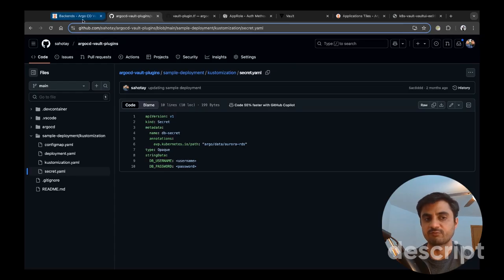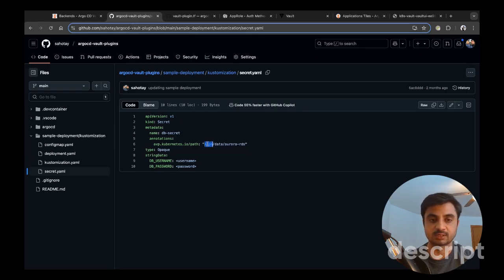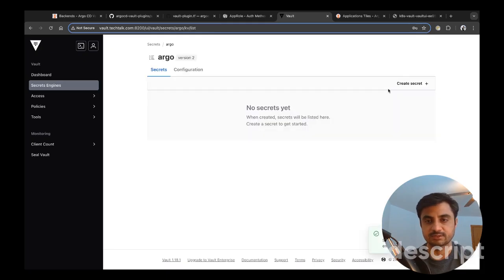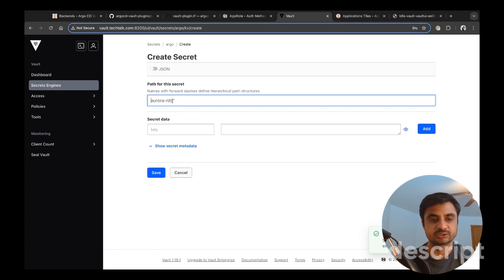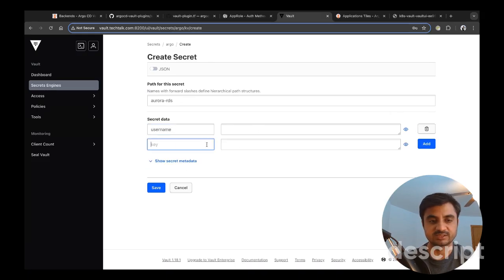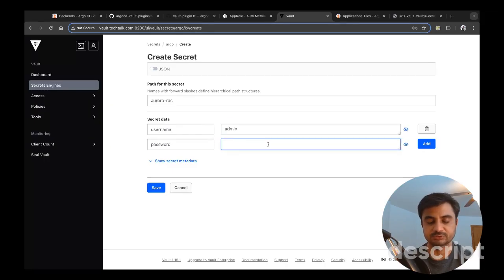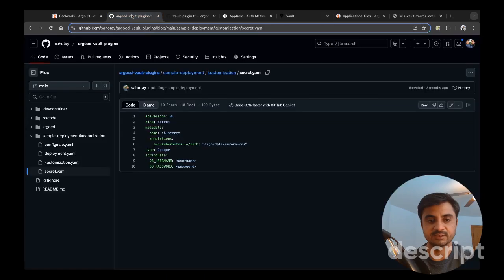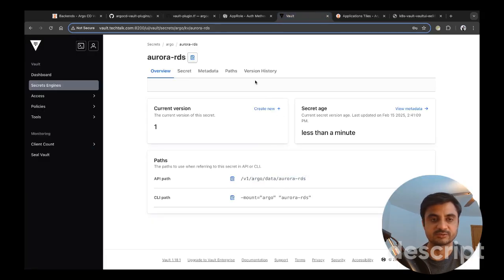The Argo CD vault plugin works based on annotations — we get secrets using those annotations. I'm creating a secret named Aurora RDS under a path called Argo/data/Aurora-RDS with username as 'admin' and password as 'my-password'. This is the same path referenced in our deployment — Argo data and Aurora RDS.